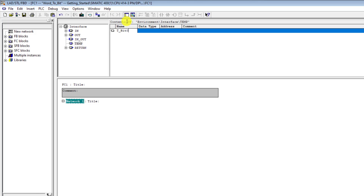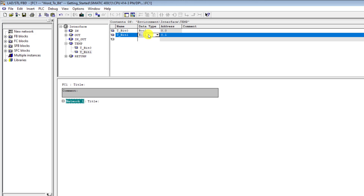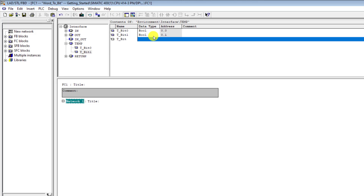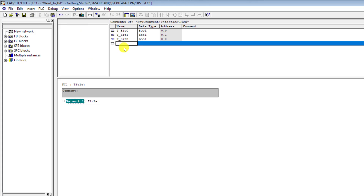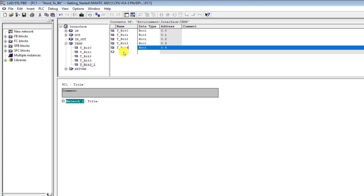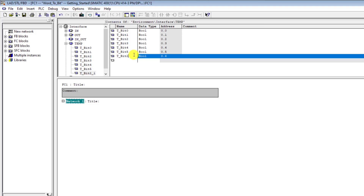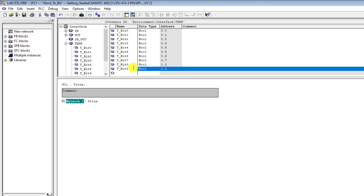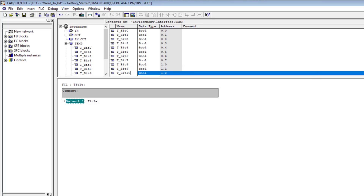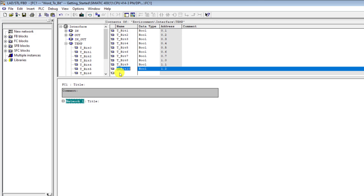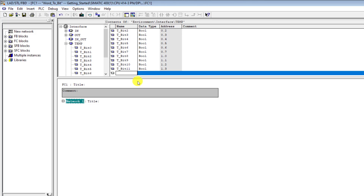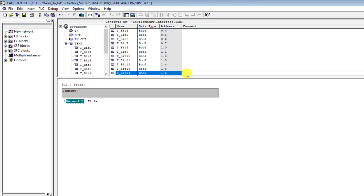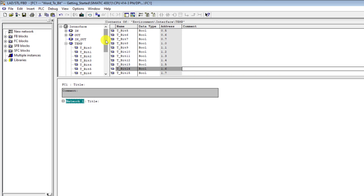We now create our temp variables. We click on temp and then declare t_bit_zero, continuing up through all temp variables. Our temp variables are created up to bit 15.